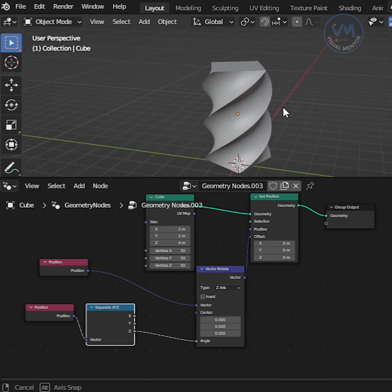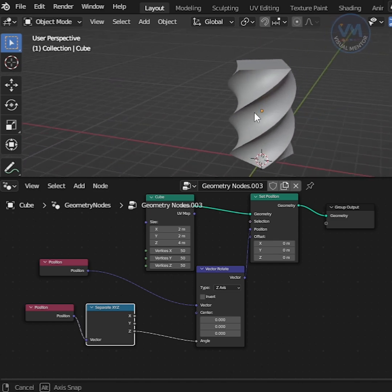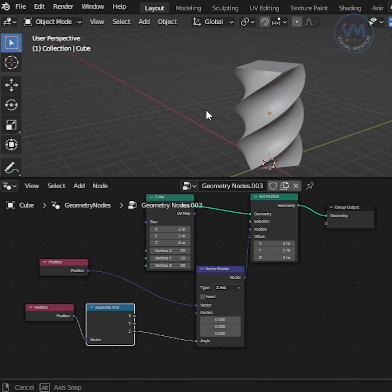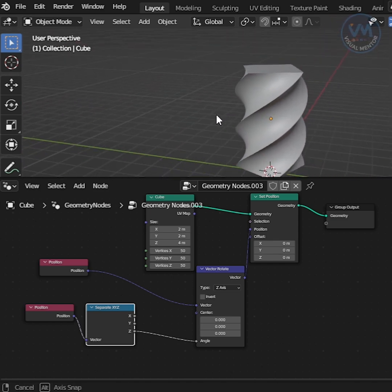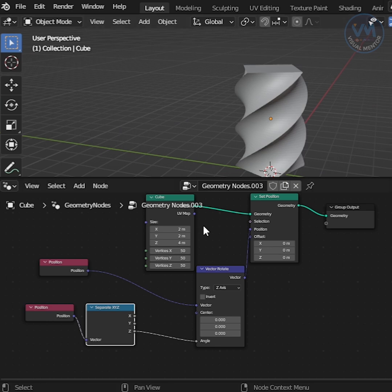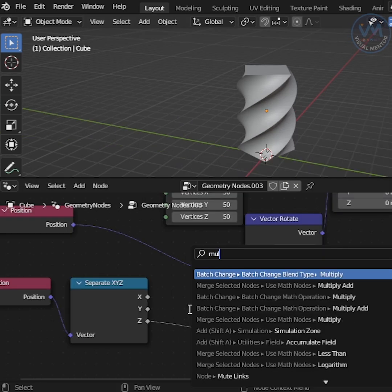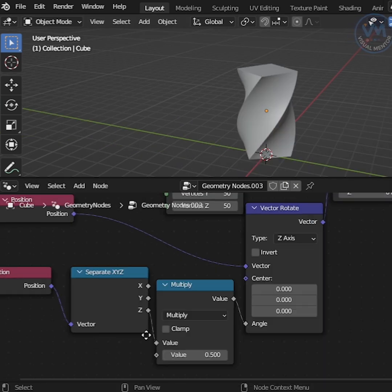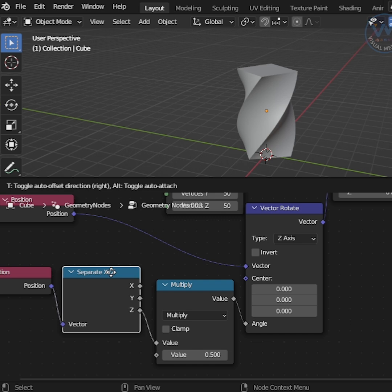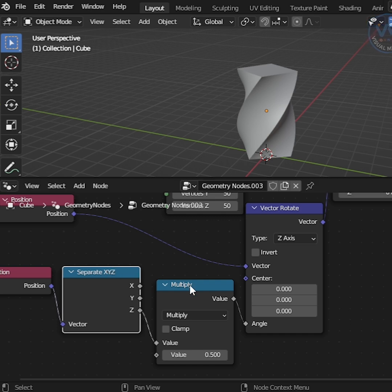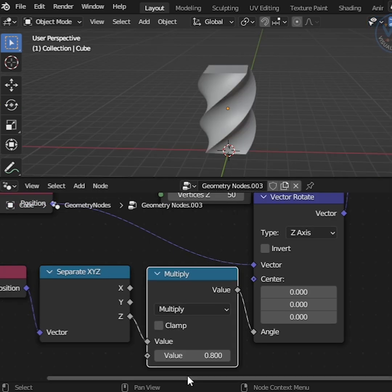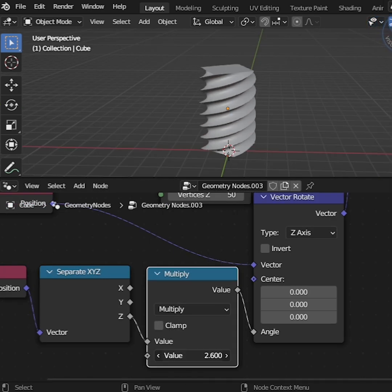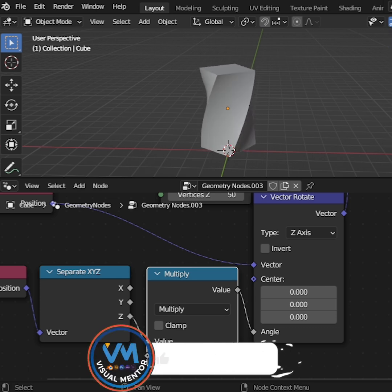Perfect. Now we need to add Multiply because it helps increase or decrease Twisting. Search and add Multiply and connect into Separate XYZ and Vector Rotate. After that, increase or decrease value your need. Perfect.